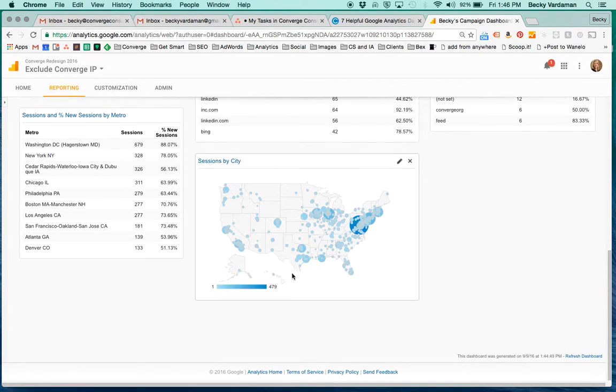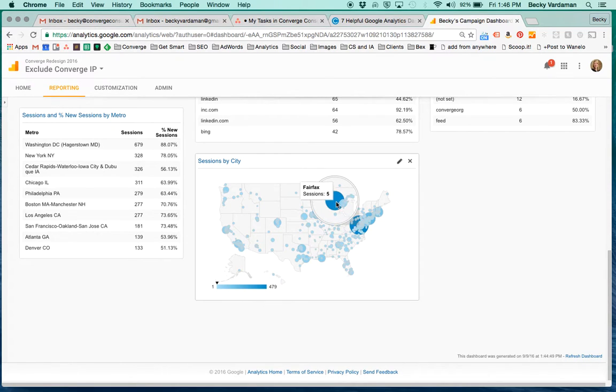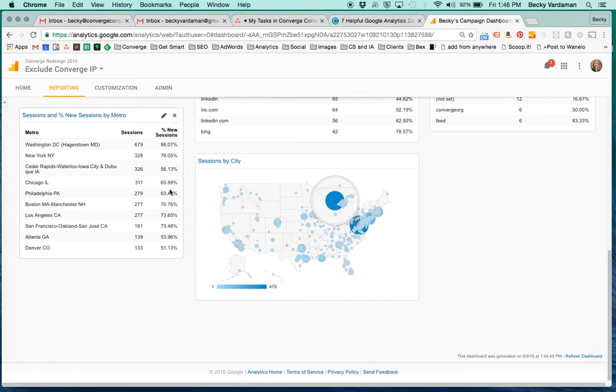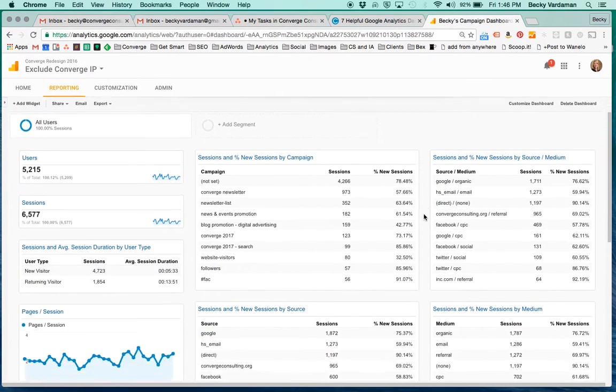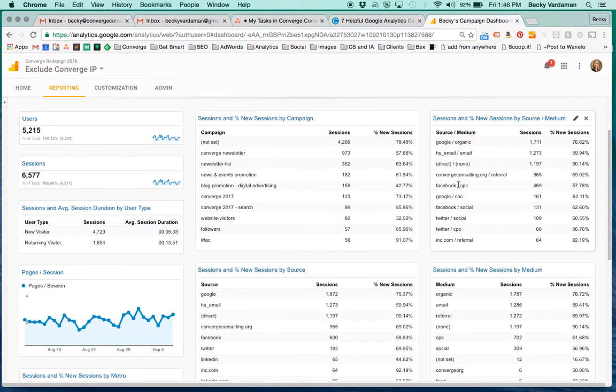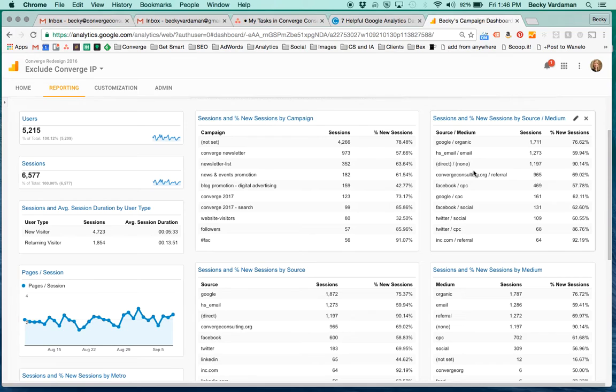Right below here, we have the visualization of the geography of where the people are coming from. So it's tied to this chart here. In the right column, we have both the source and the medium with the number of sessions and the percent new sessions.